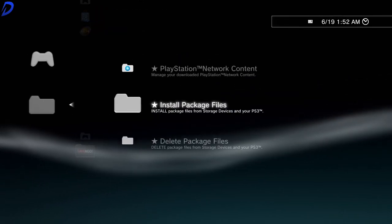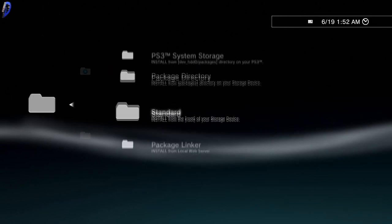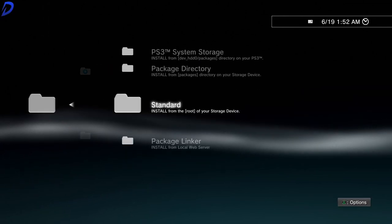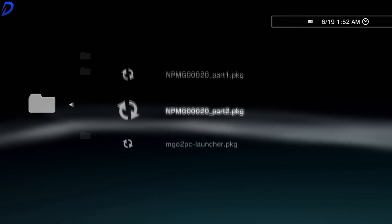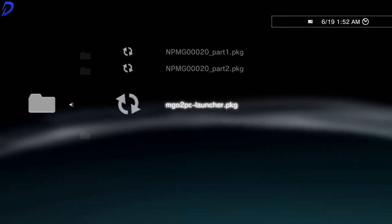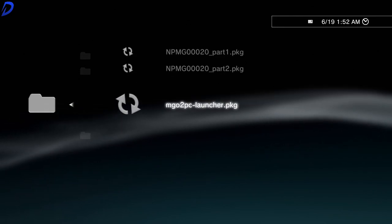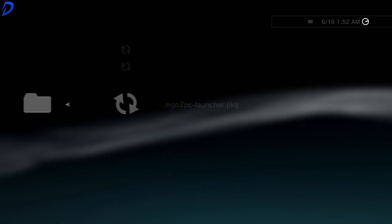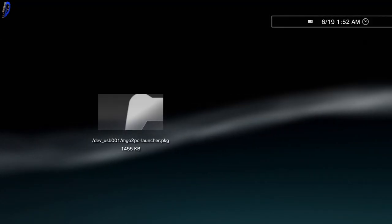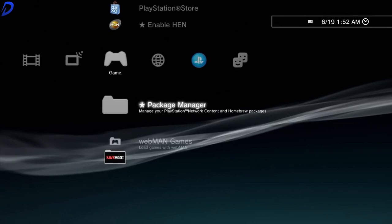Install package files. Go to the folder that says Standard. And then press X on Metal Gear Online to PC Launcher. As you can see, that was quite quick.